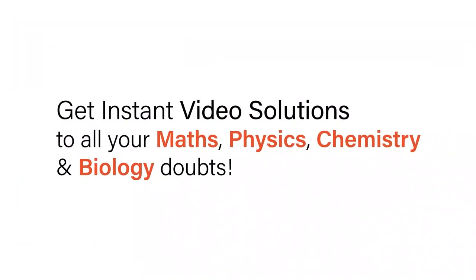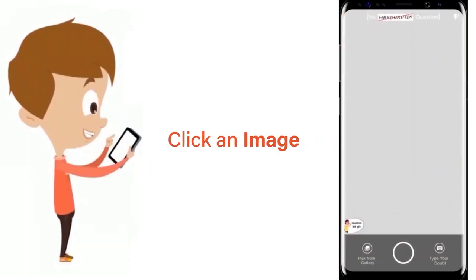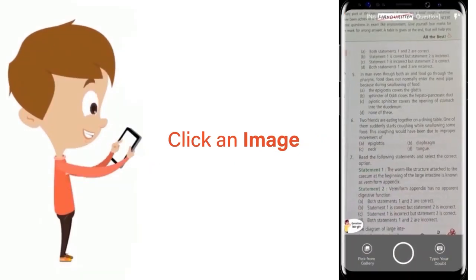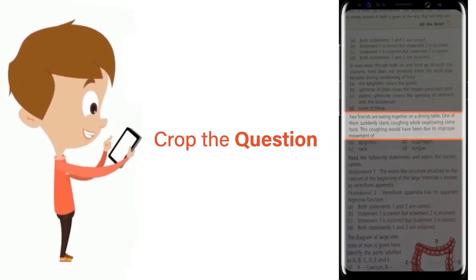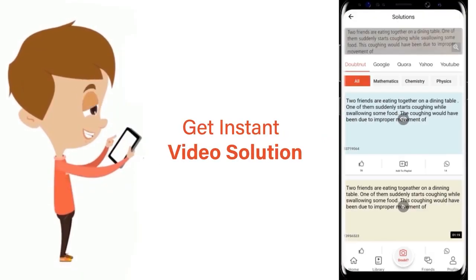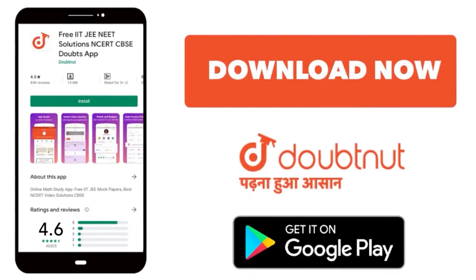With Doubtnet, get instant video solutions to all your maths, physics, chemistry, and biology doubts. Just click the image of the question, crop the question, and get instant video solution. Download Doubtnet app today.